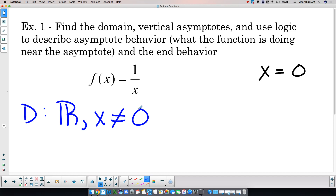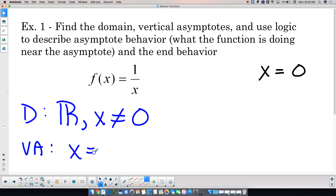Second part: find any and all vertical asymptotes. How many does this function have? One, because there's a condition in the domain. And what is it? x equals 0 is the vertical asymptote here.